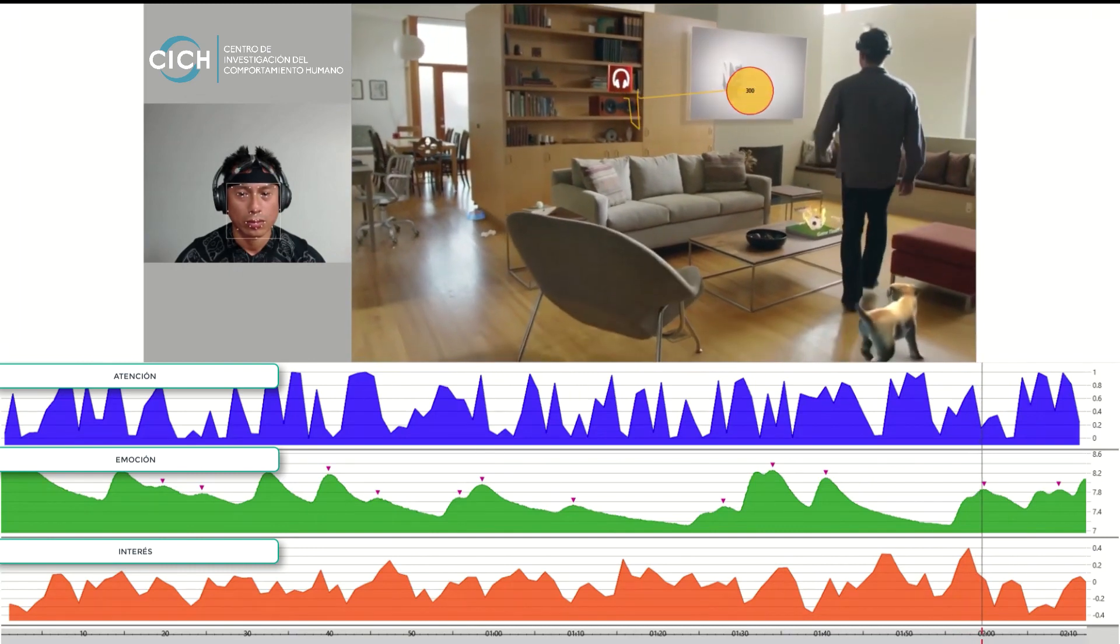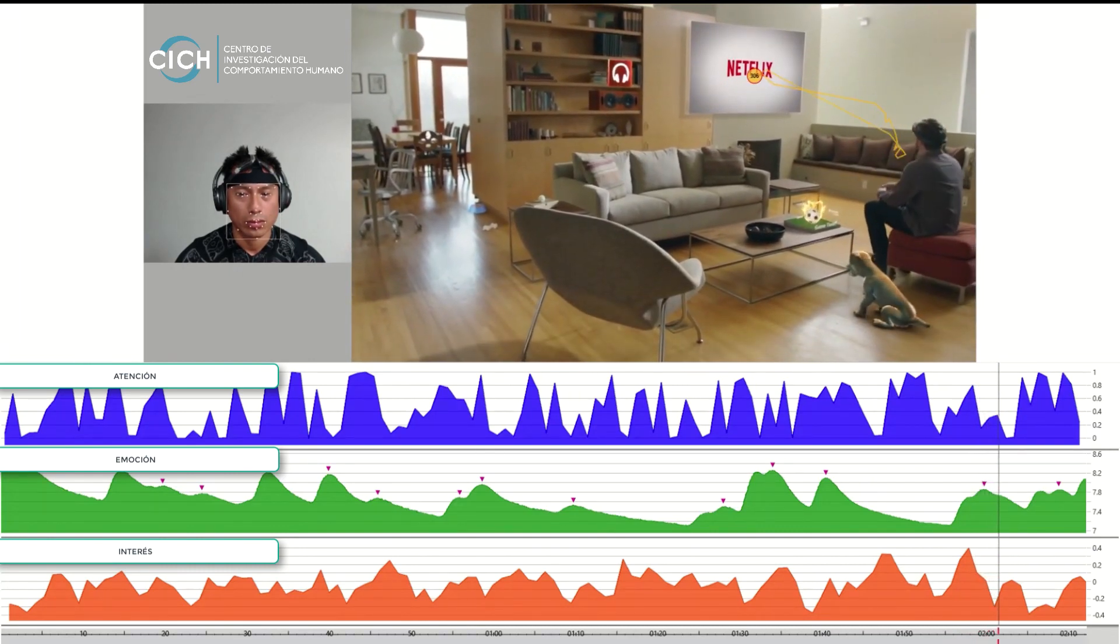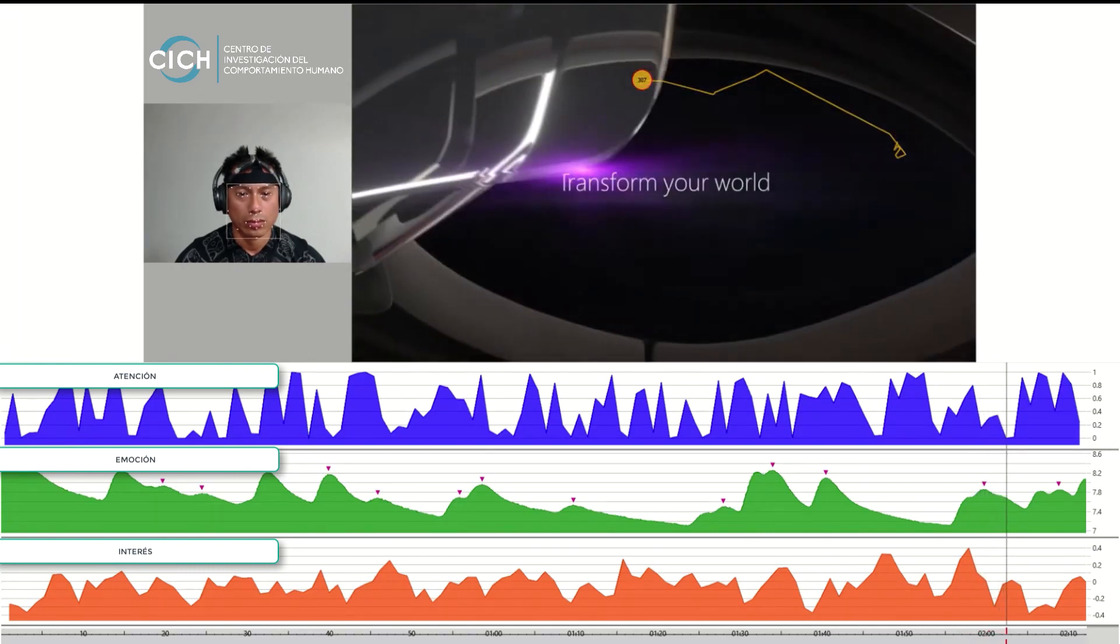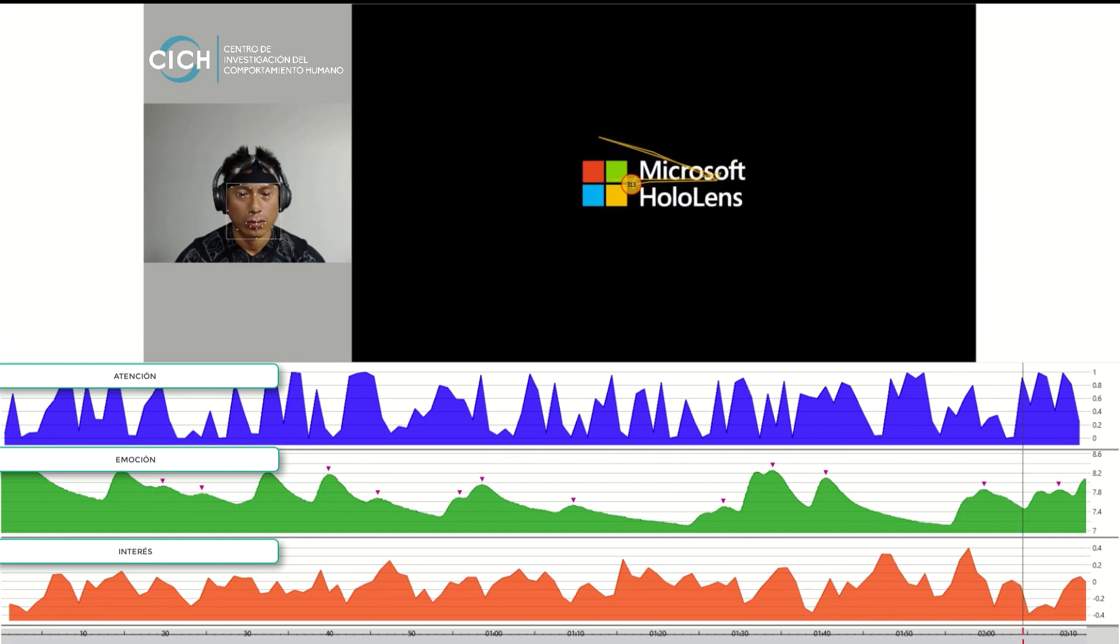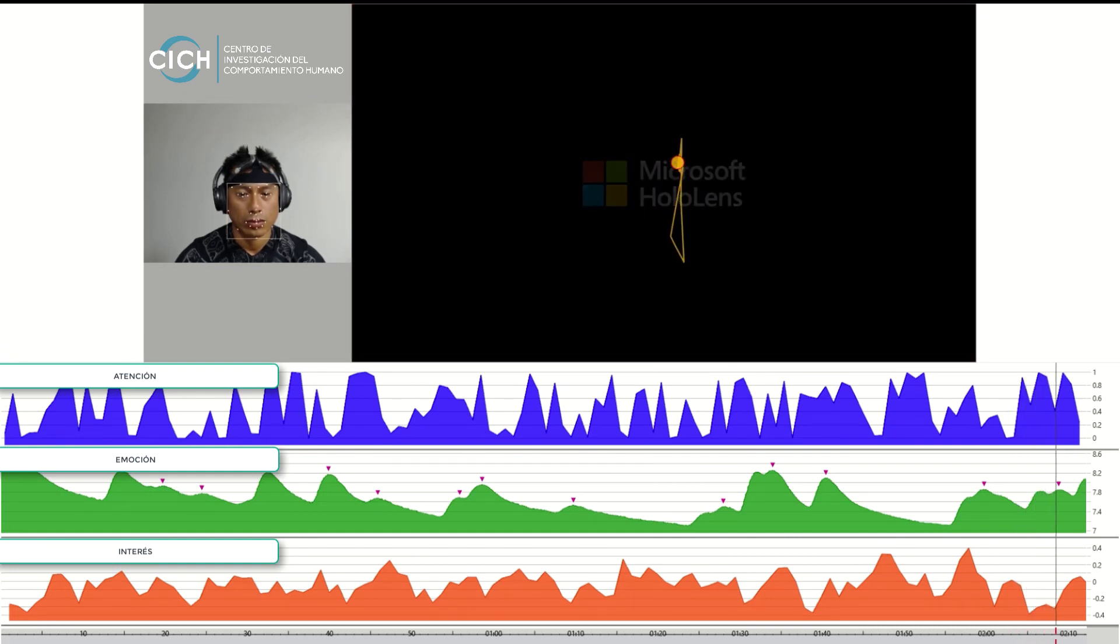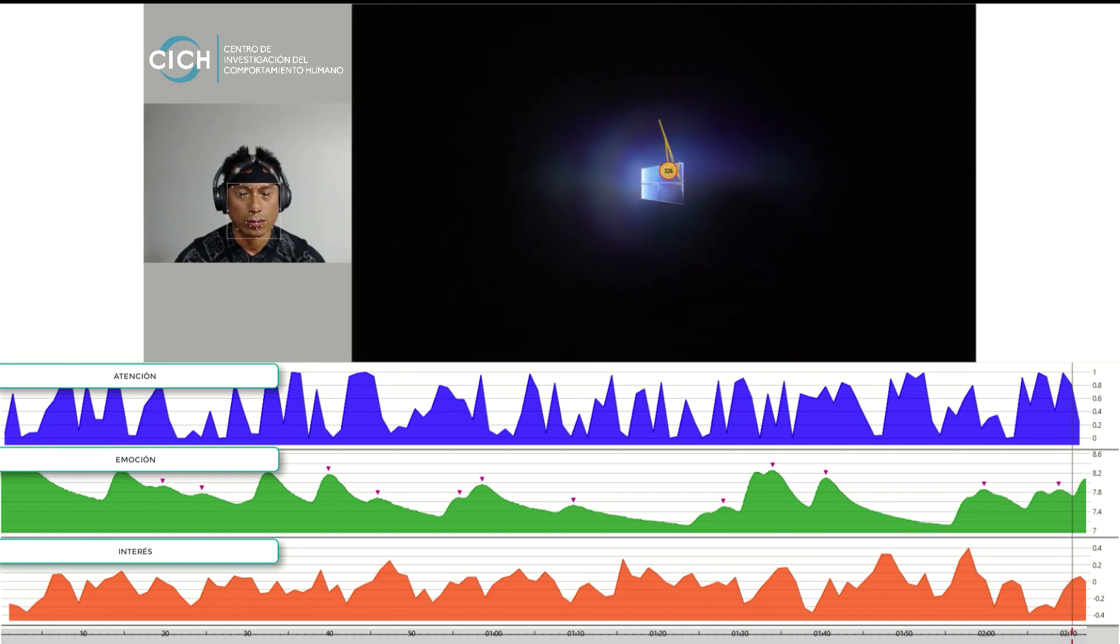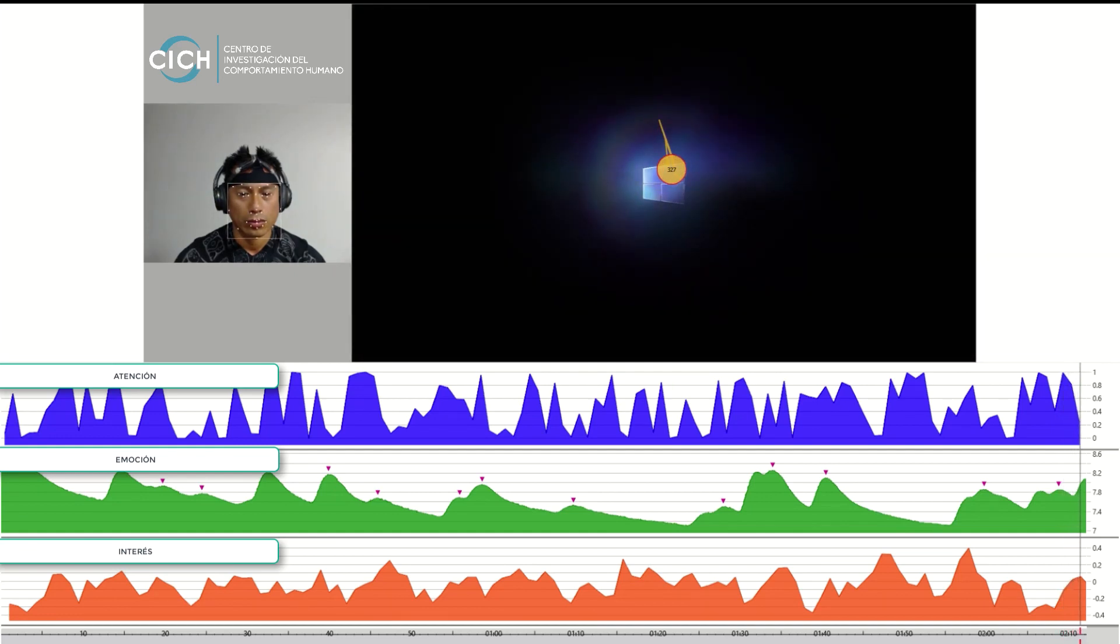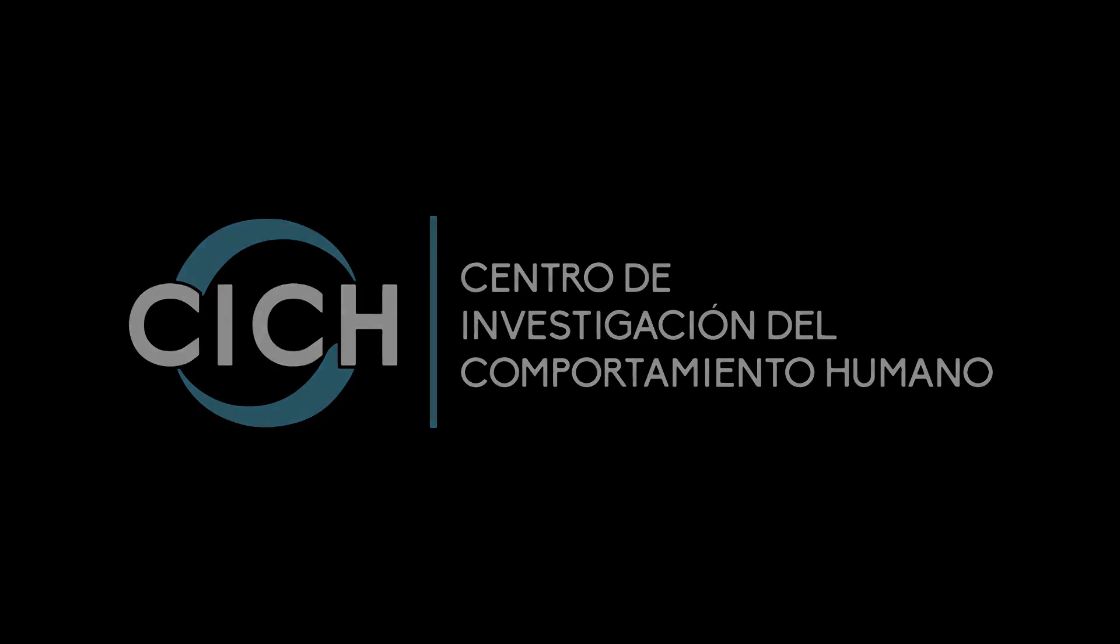This is Microsoft HoloLens. So let's go. Let's do it.